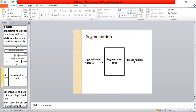The segmentation process: a logical address is given to the segmentation unit, which converts the logical address into a linear address. In short, segmentation is a process which accepts a logical address as input and converts that logical address into a linear address as output.